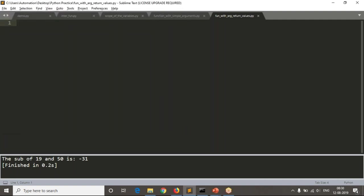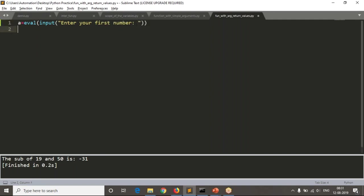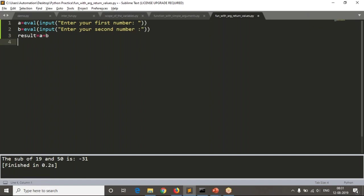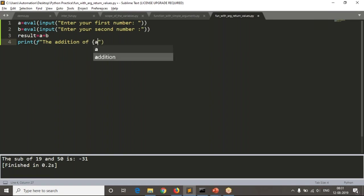Let me take a simple example because we are at the initial stage. I am taking simply addition of two numbers. I will write the code without functions first, so that you will get some idea how to implement functions. Then b equals to input 'enter your second number'. Now if you want to find the addition of these two variables, result equals to a plus b, and then I am printing the result.